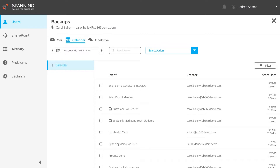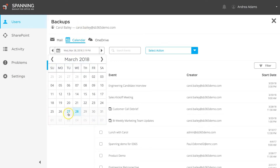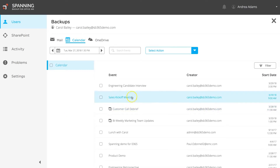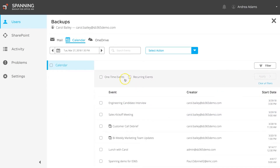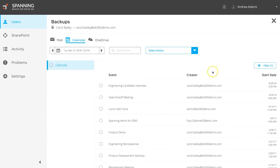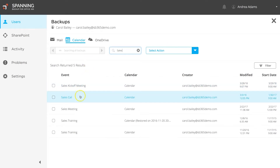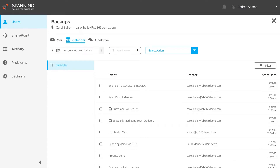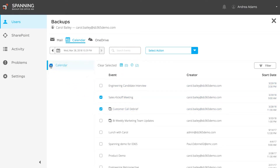To restore backed up calendar data, select the Calendar tab, and then choose the backup date from which you want to restore. You can also filter calendar events by one-time events or recurring events using the Filter button. Alternatively, you can use the search bar to search for calendar events by event title or by the creator across all backups. You can select individual calendar events or entire calendars for Restore. When you have all of your desired calendar data selected for Restore, click the drop-down menu and then the Restore button.